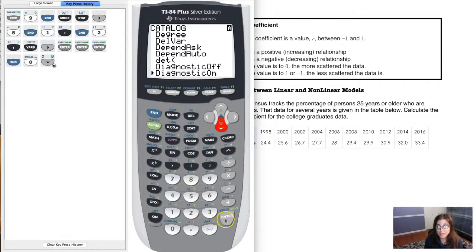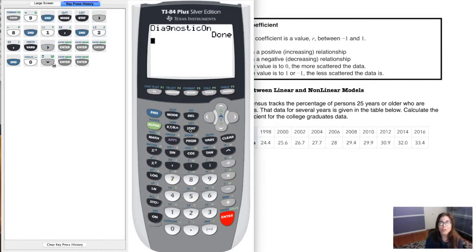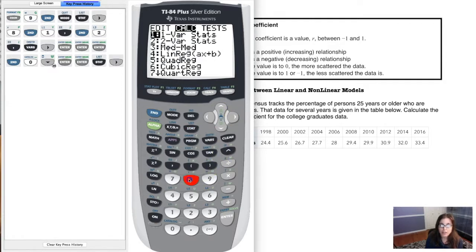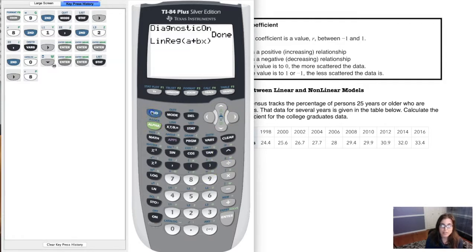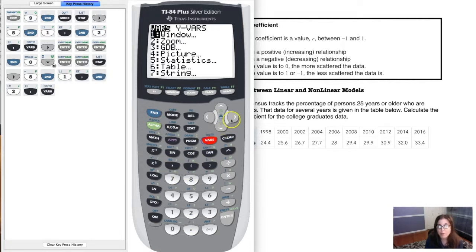Scroll to Diagnostics On, hit Enter, then hit Enter again, and your diagnostics are on. Now if you weren't seeing r and r-squared before, you should see them now. Let's try it again: Stat, Calc, 8, L1, L2, comma, Y1. And we should be able to see our r value.